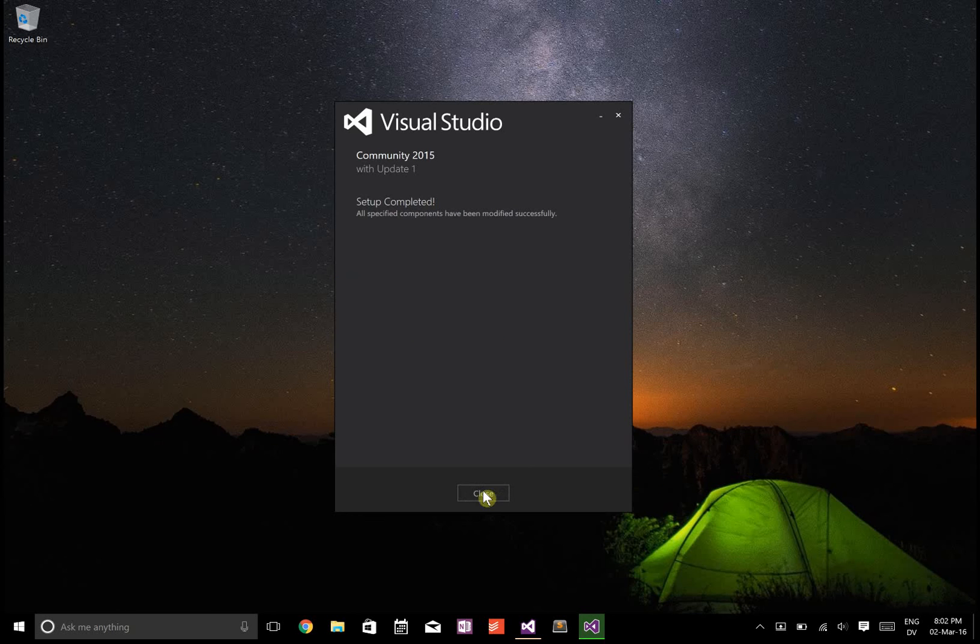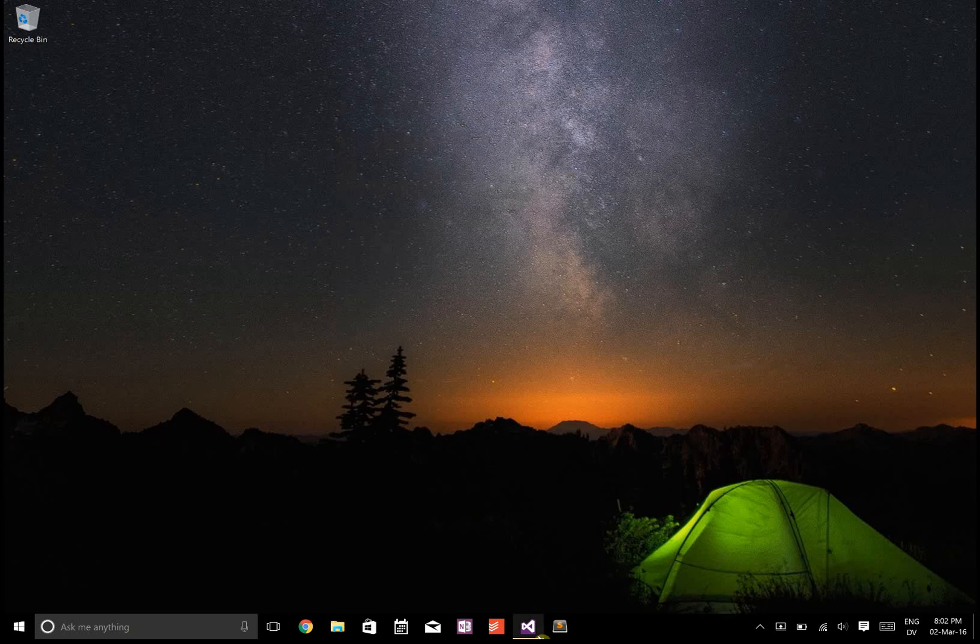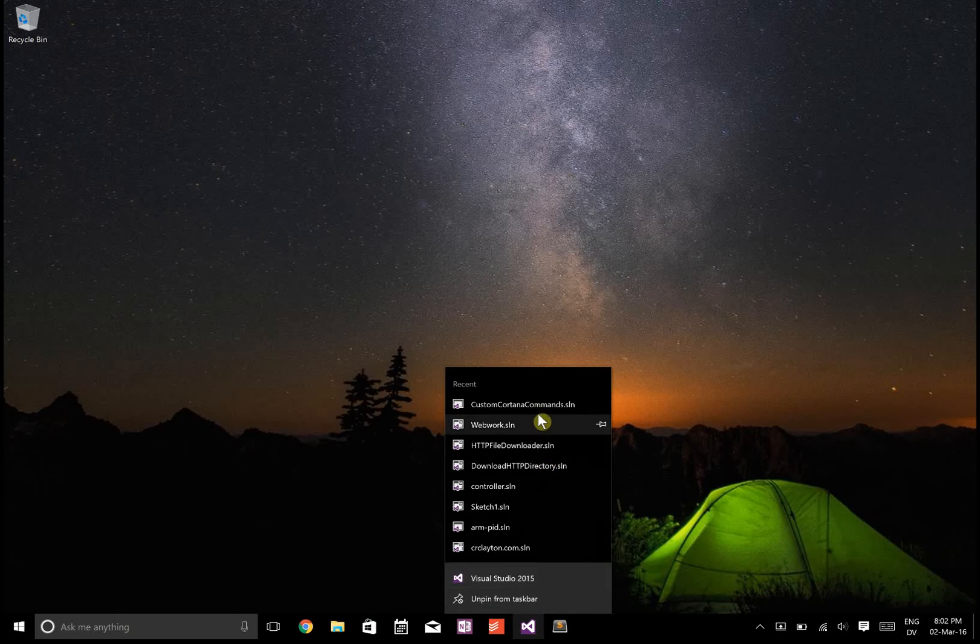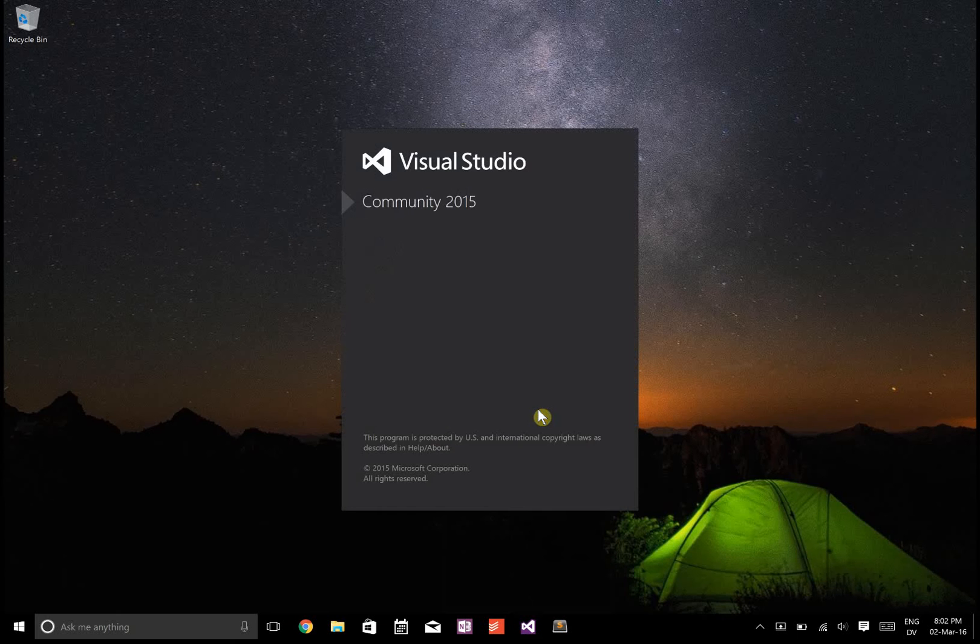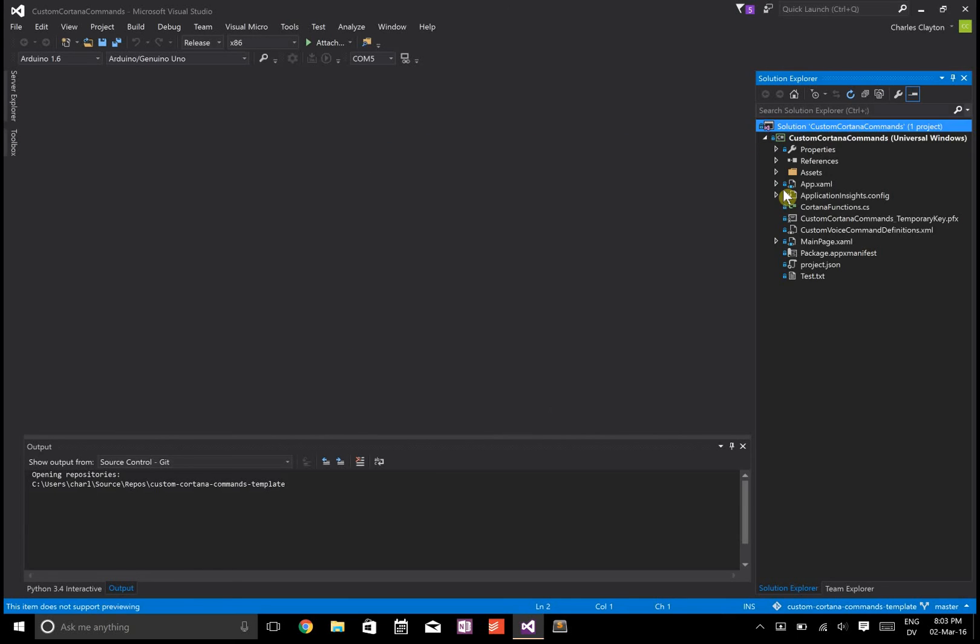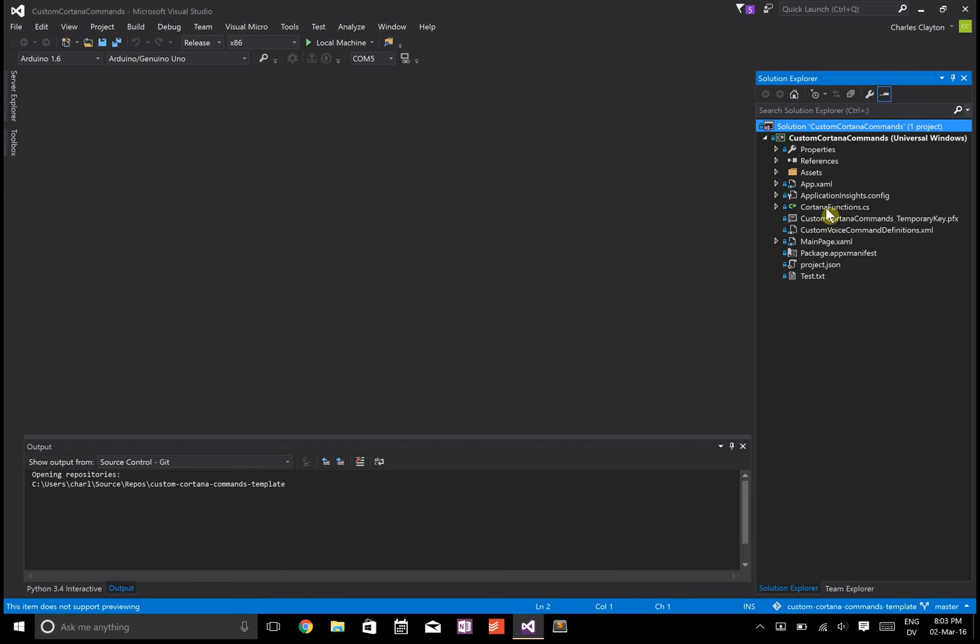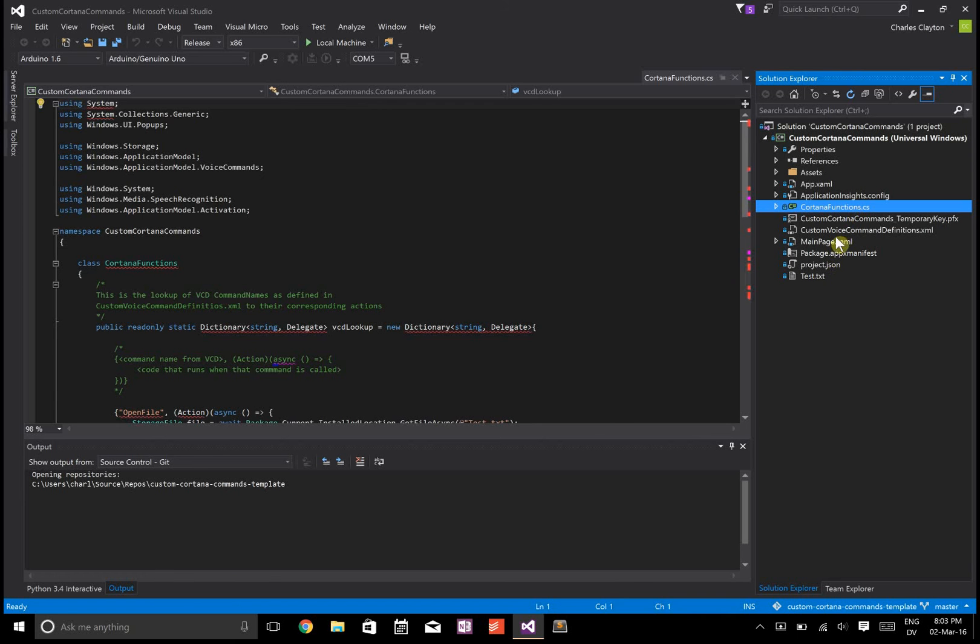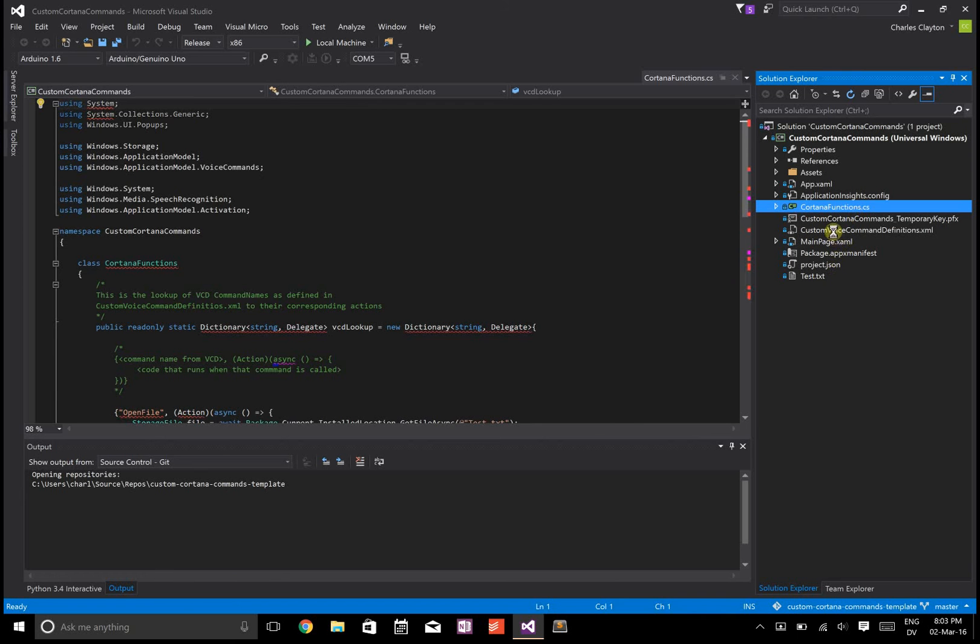Let's reopen this now. Presumably it'll be working this time. You can see there's this class called Cortana functions, and there's the custom voice command definitions XML file. I have two examples in here: one's open file.